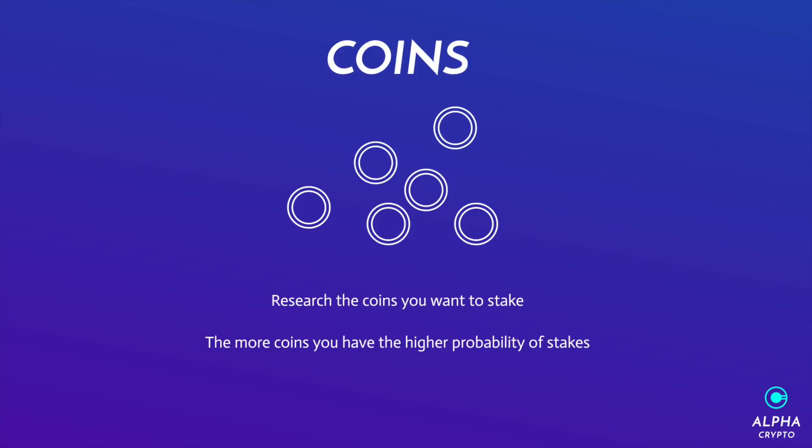And lastly but not least, we need coins. So please take the time to research the coins you wish to stake. Some coins or wallets offer a higher percentage than others, and in practice the more coins you have the higher probability of stakes that you'll have. If you watch my other episodes, you'll find that even with 250 dollars you can get started staking.